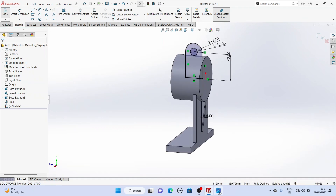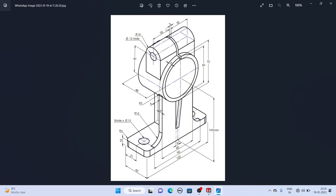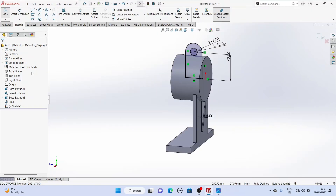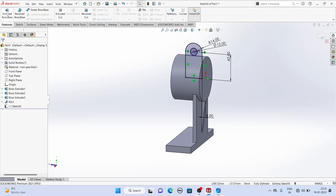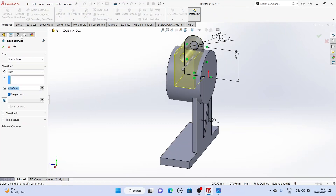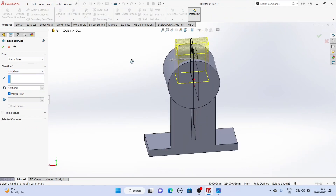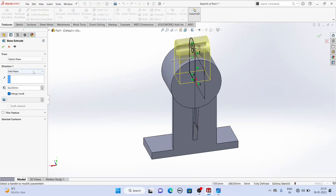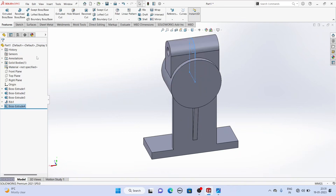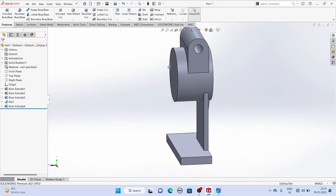Now we will extrude it. The extrude length is 32 + 32 + 3 = 67 mm. We will extrude it to a length of 67 mm. Select Mid-Plane because we want this sketch to extrude on both sides, and give a dimension of 67 mm. Now it has been created.